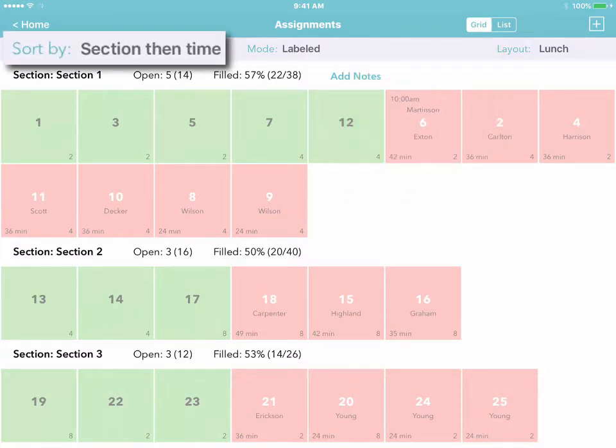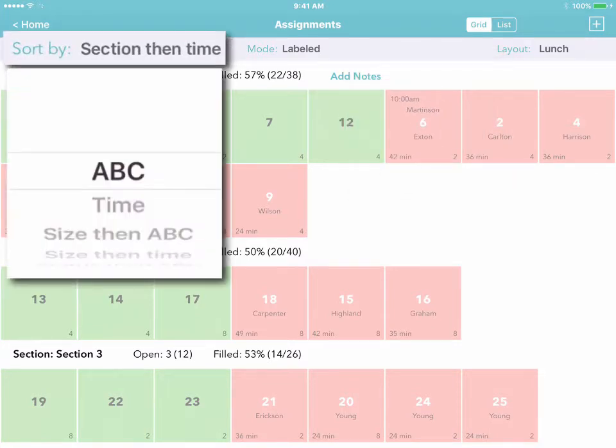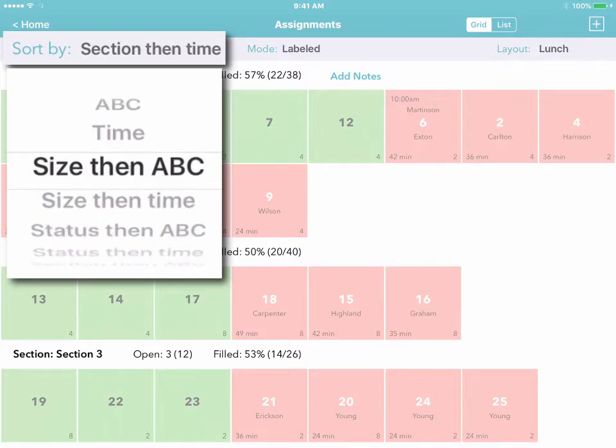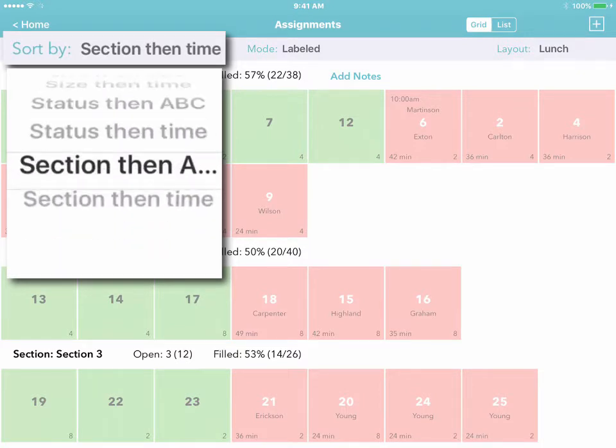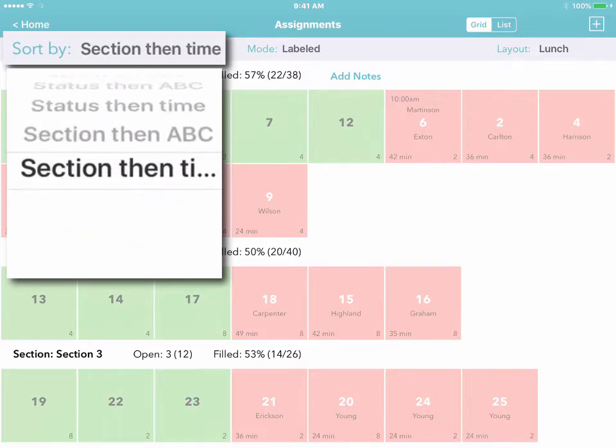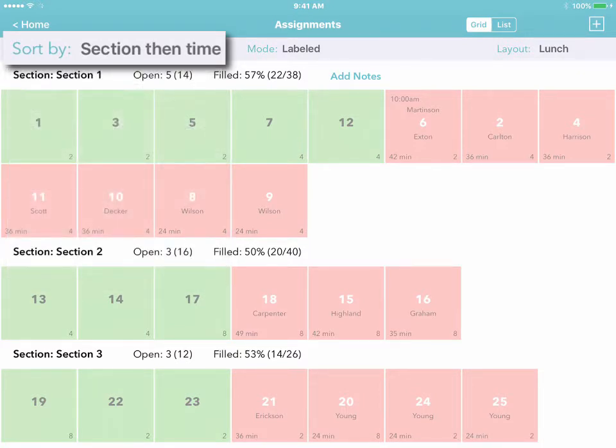You can sort your tables however you like, by name, by size, and so on. For instance, if you sort your tables by section then time...